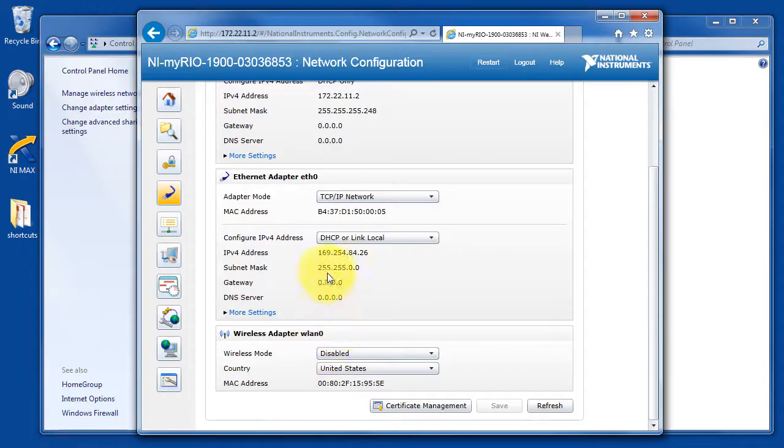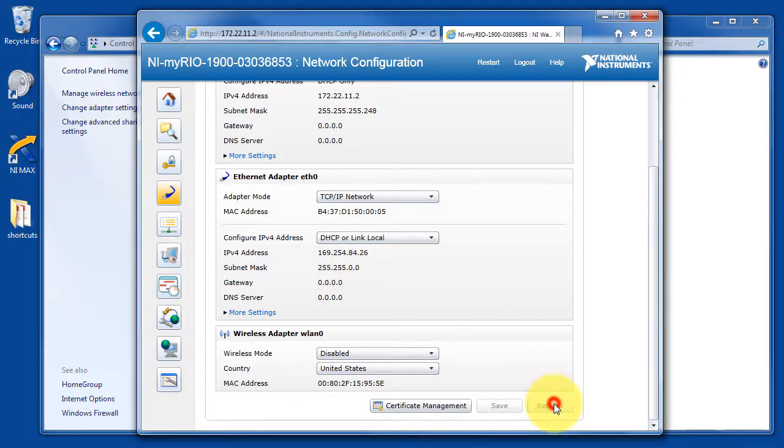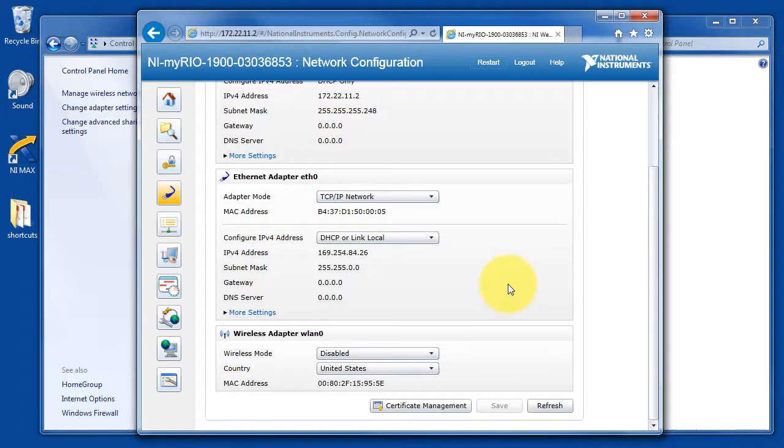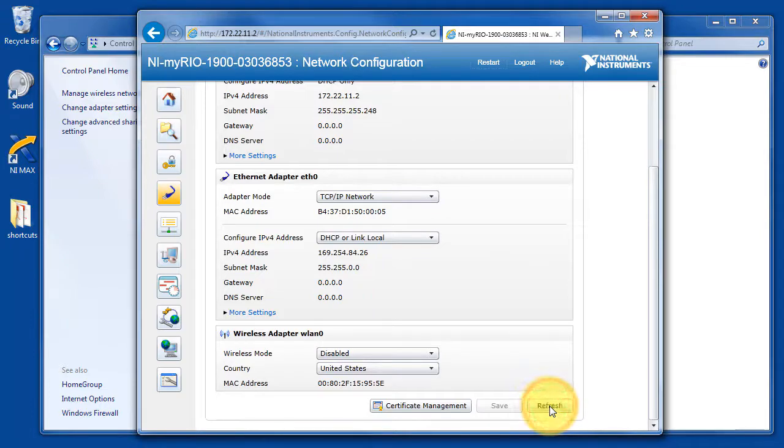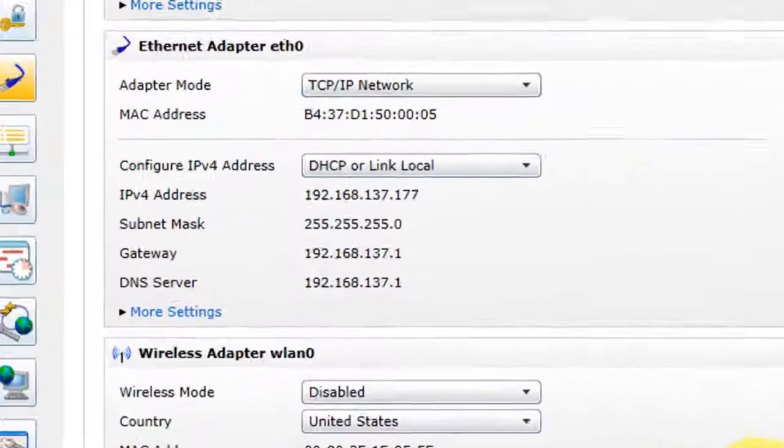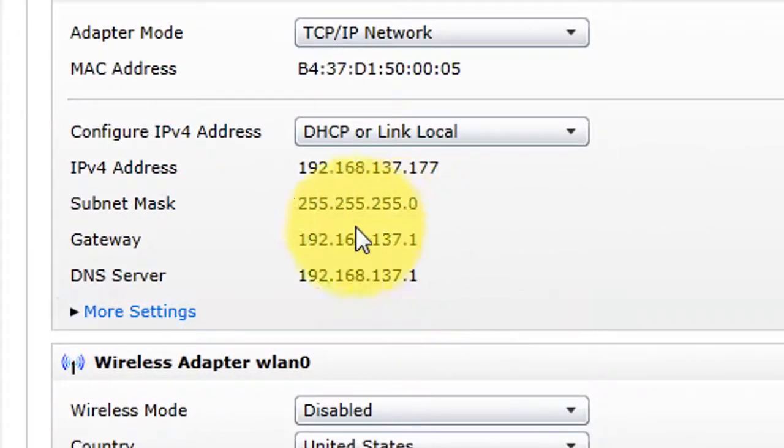Let's confirm this by taking a look at the gateway. You might need to hit refresh a couple times. There we go.